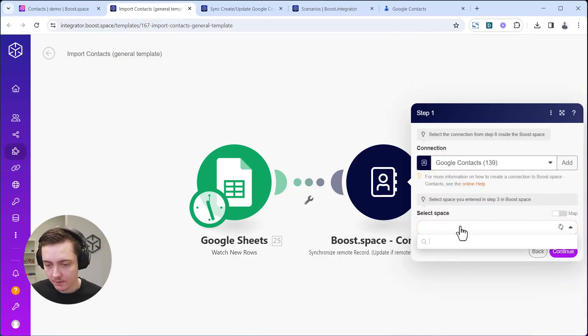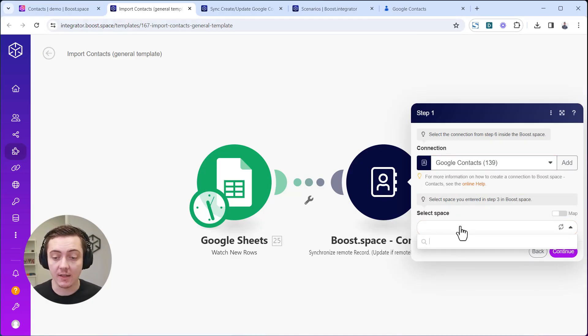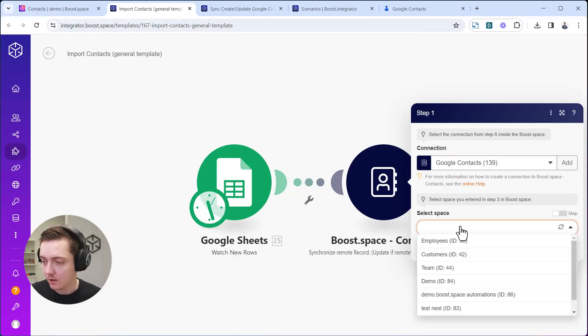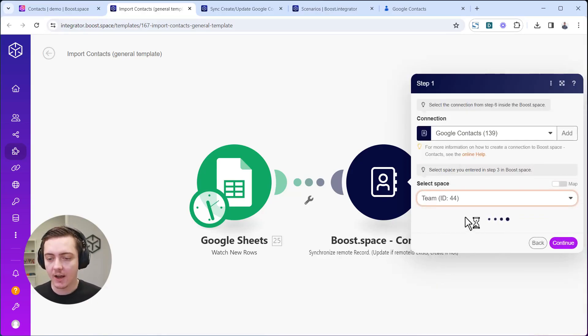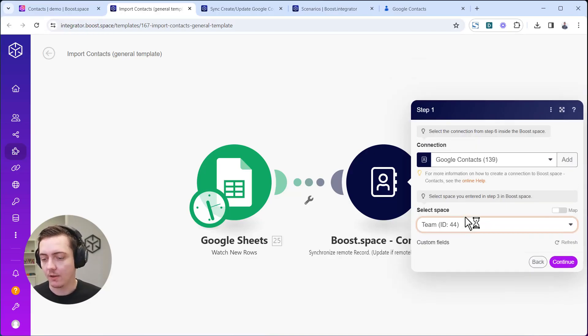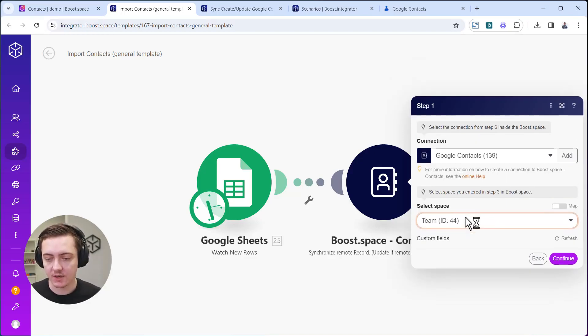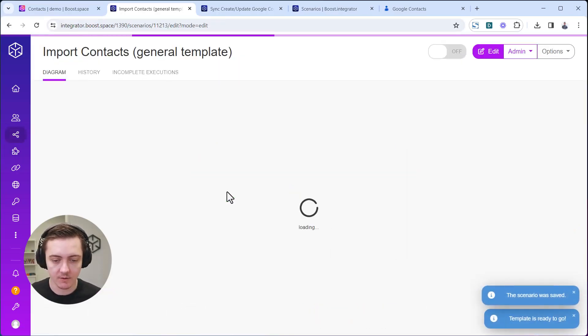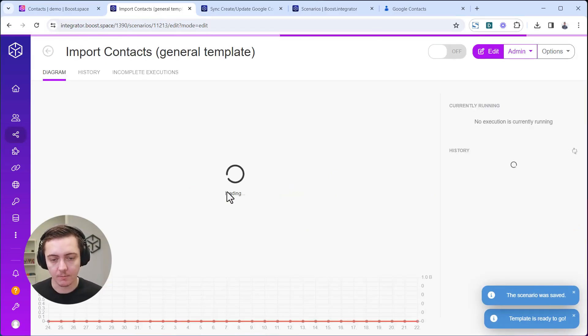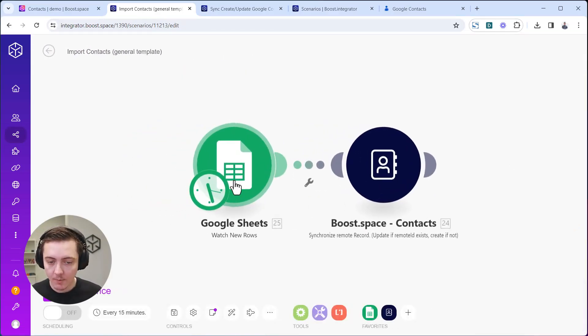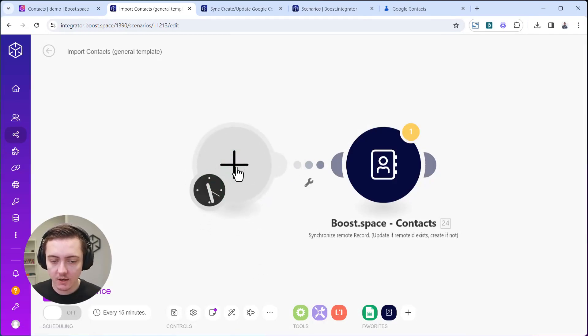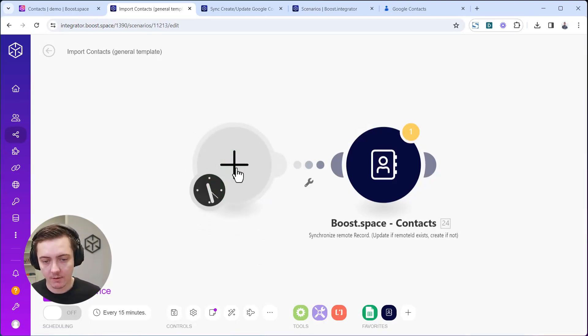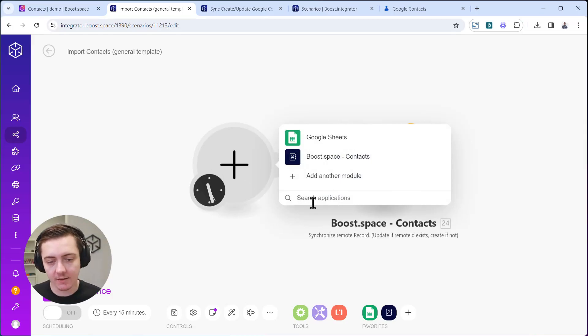We said that we will save the data into a space called Team, so make sure you select the correct one here. We are ready to proceed with setup of the individual modules. In this moment, you need to take out the Google Sheets, click on this massive plus button, and select your desired app.